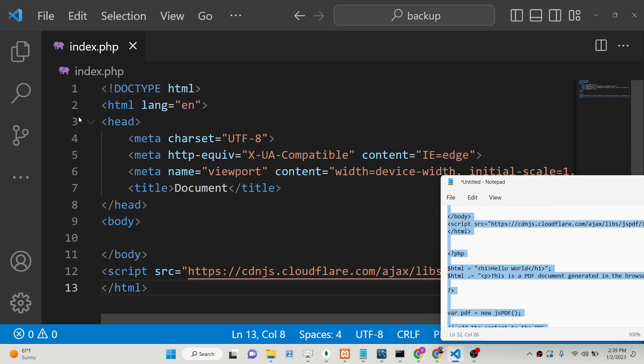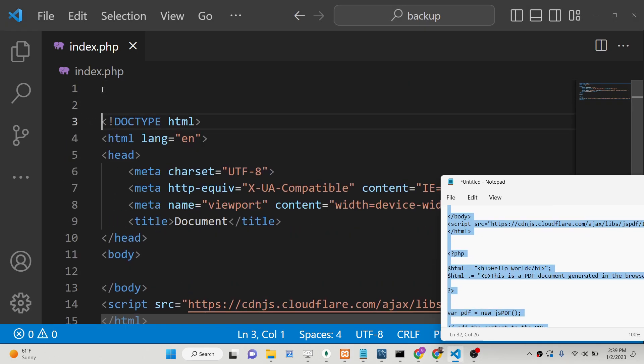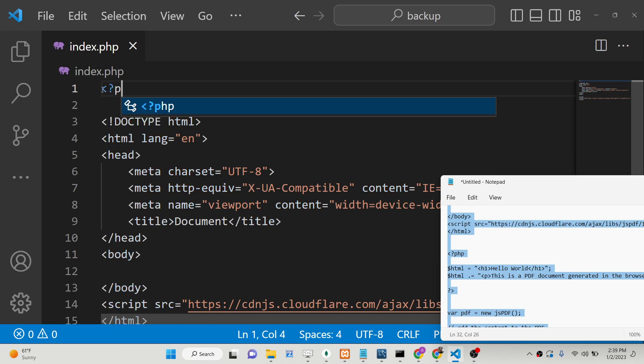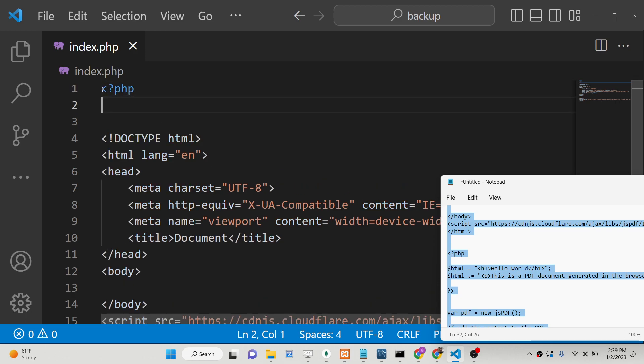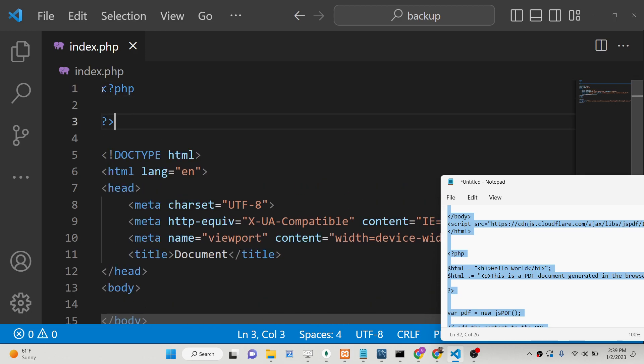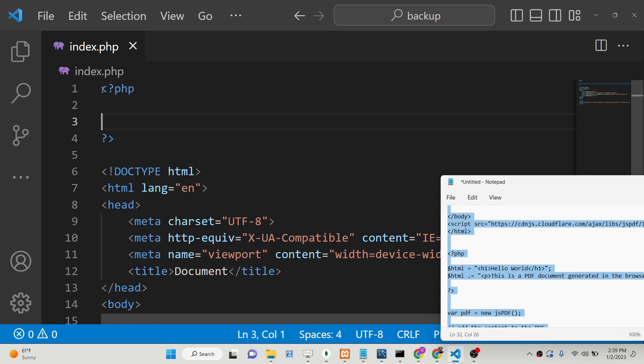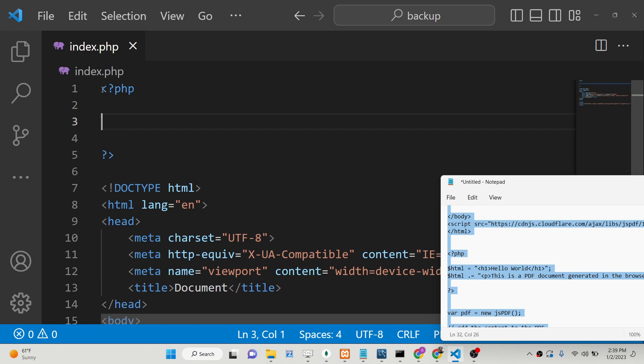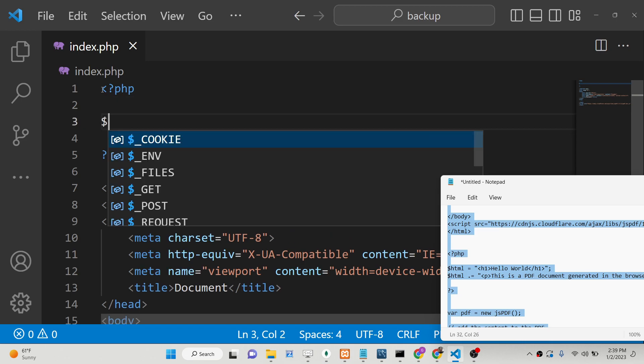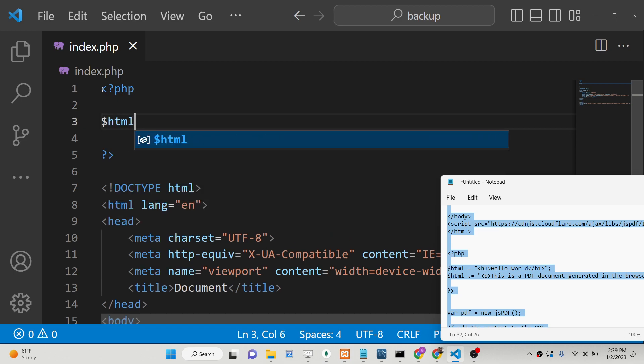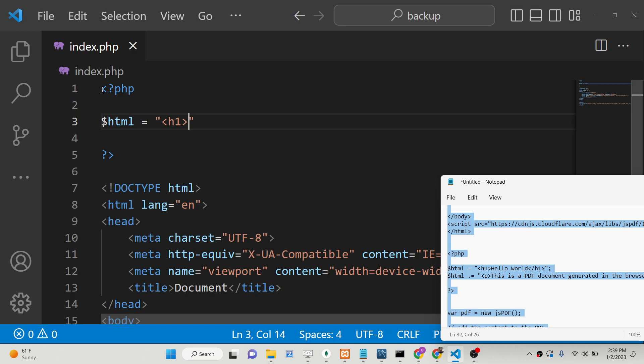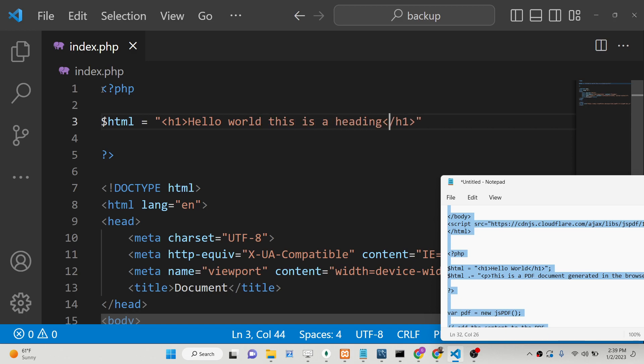After this, we will have a block of PHP code right here at the very top. We will declare some variables. Here we will have a simple heading which will be 'Hello World, this is a heading.'